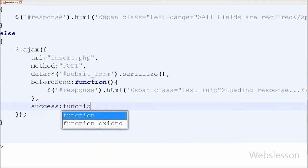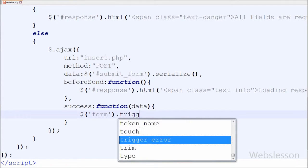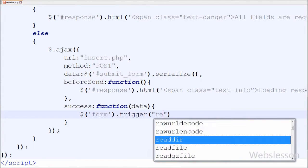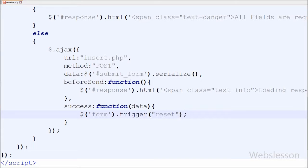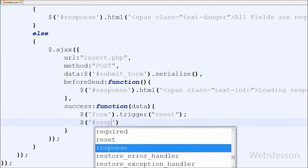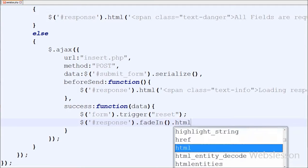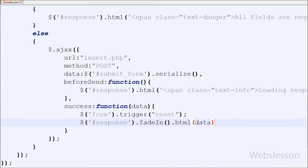Lastly is the success function with parameter 'data' — this function is called if the request succeeds. With the help of this function we can receive data from the server. After this function is called, that means our request succeeded, so the form values must be removed from the HTML tags. For this I have written $('form').trigger('reset'). This will clear the form after submitting. Now I want to display data after form submitting, so I have written $('#response').fadeIn().html(data), which displays the data received from the server.